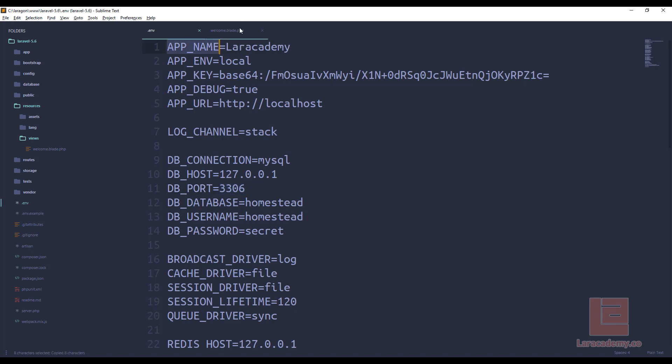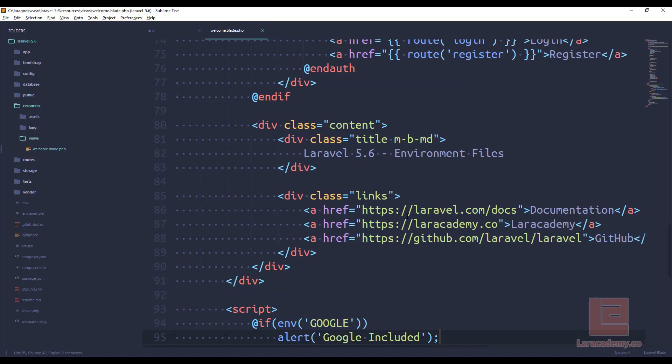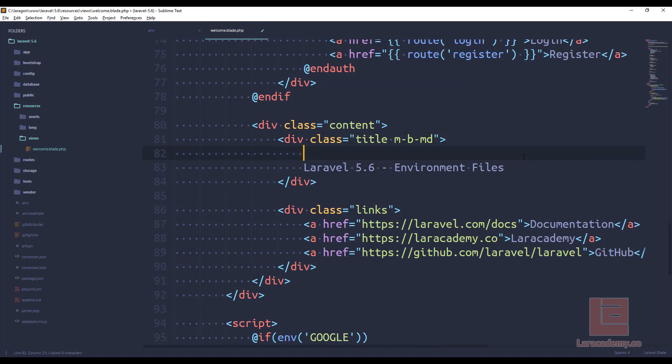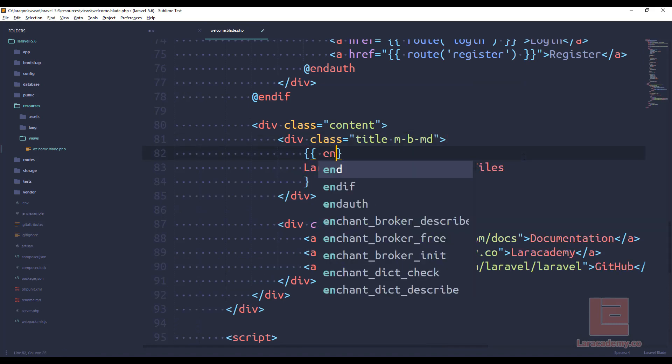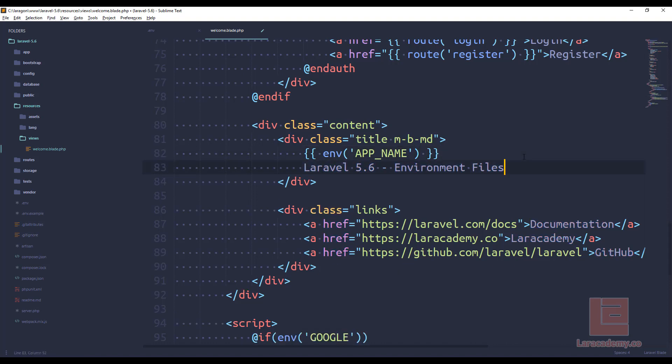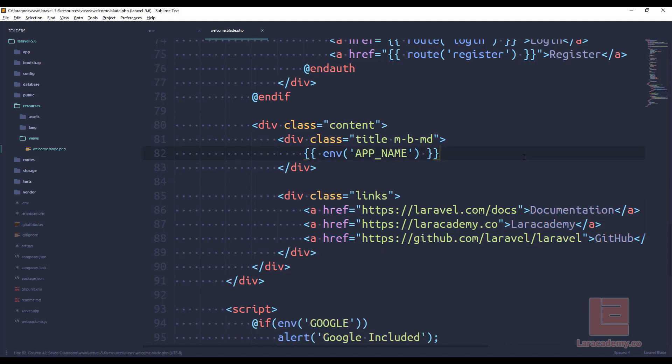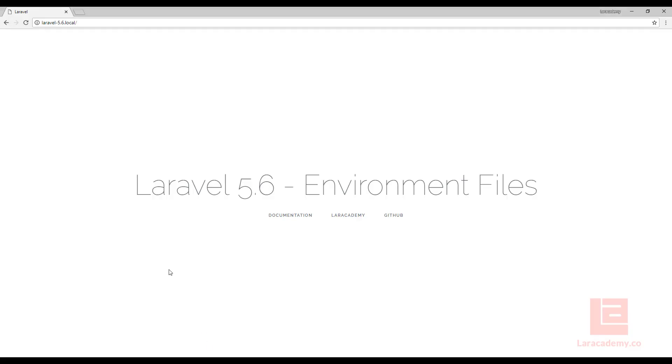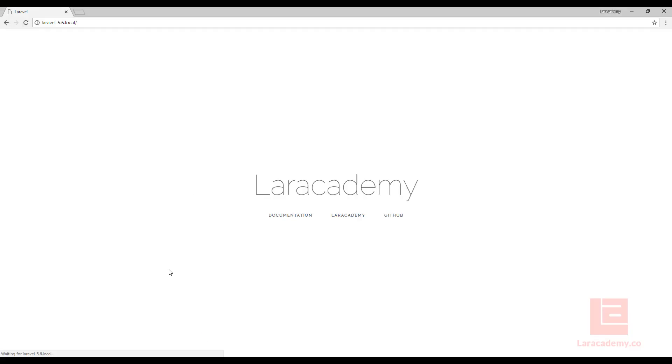If we come back to our welcome, right here, let's include the app name by doing env app name. Make sure that ends off properly. And we'll take our application name out of there. Now, if we come back to our page and we refresh, you can see that we have Lair Academy.